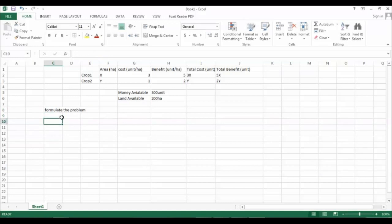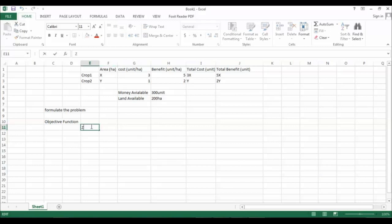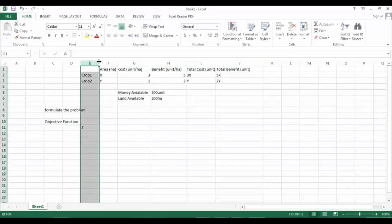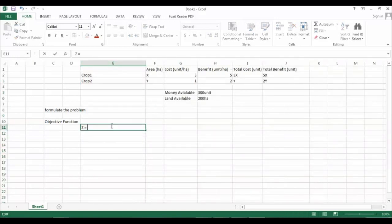Now we can formulate the problem. Our objective function — let's call it Z — should be equal to the total benefit, since our objective is to maximize the benefit. So Z = 5x + 2y.